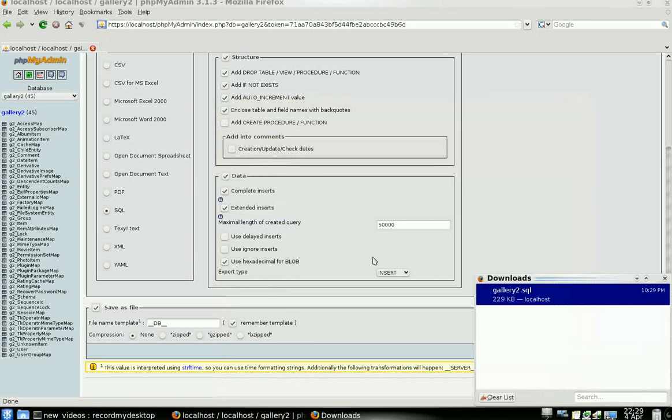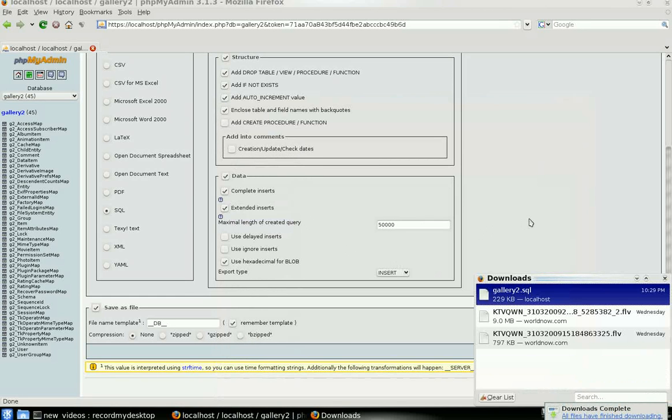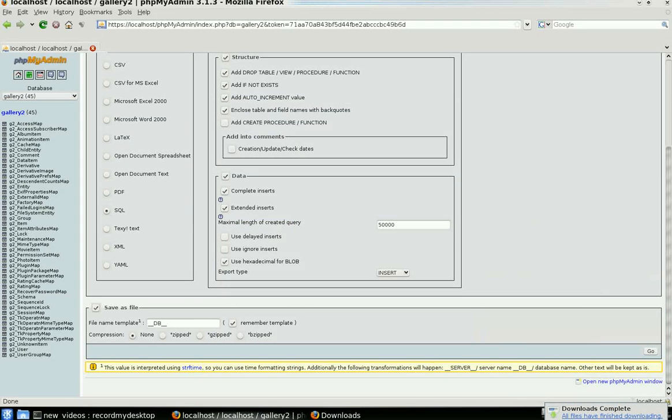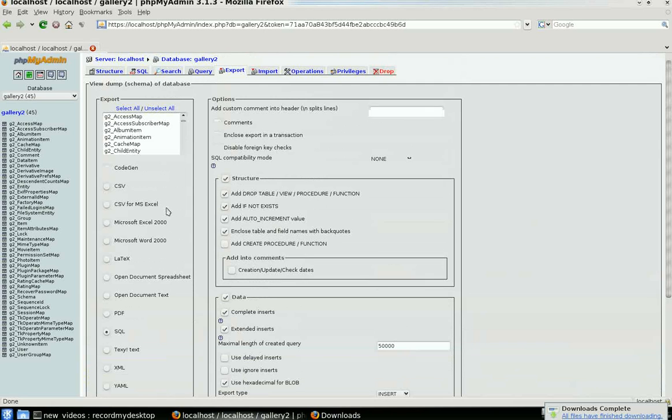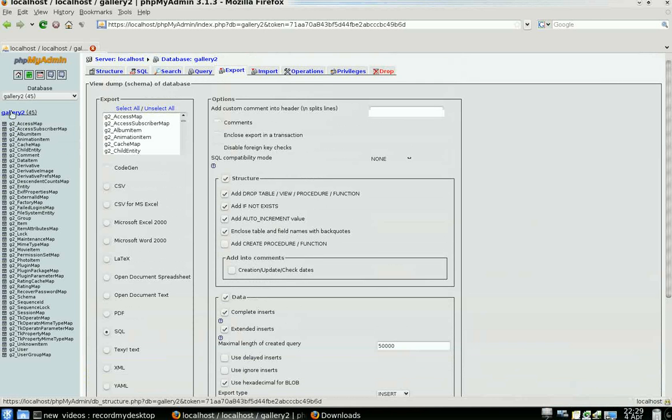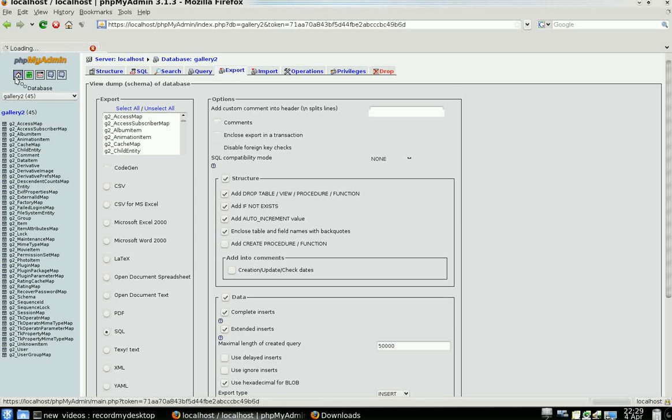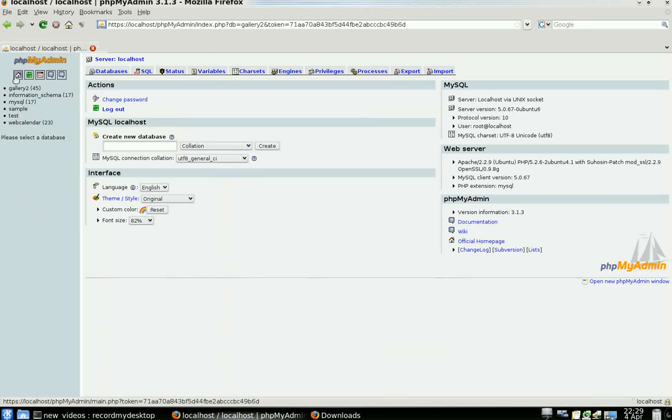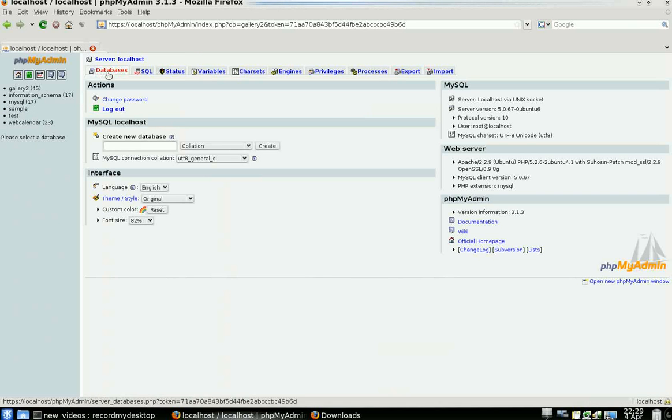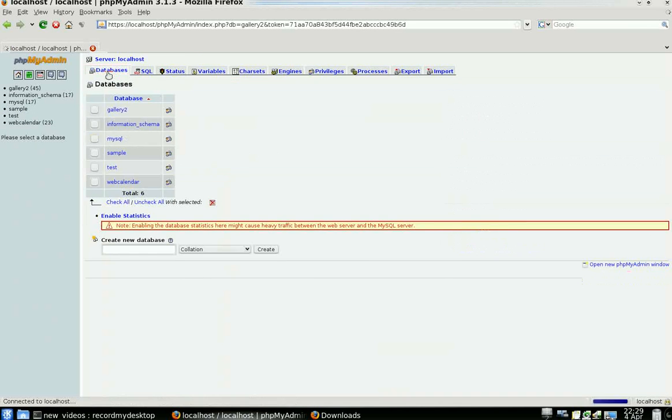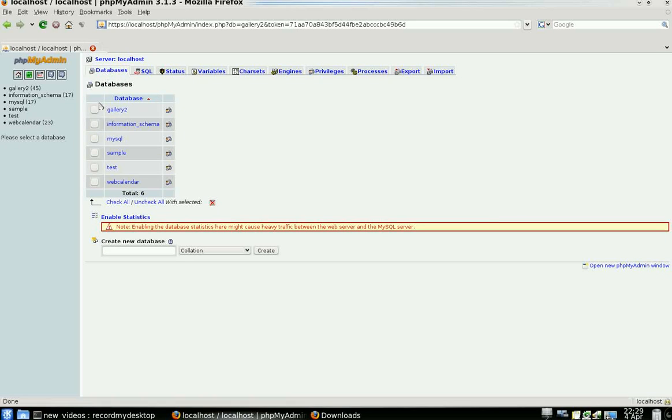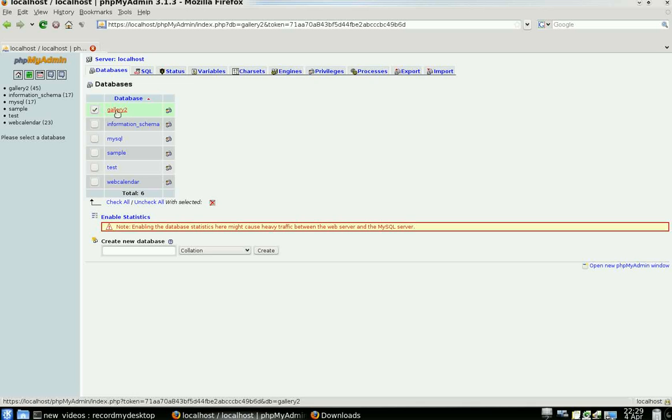Right, so we've made a backup. Now what I'm going to do is drop a database. To do that, we can click on Home here, Databases, and go to my Gallery 2 database that we made a backup of.